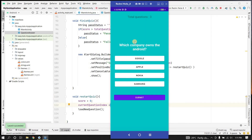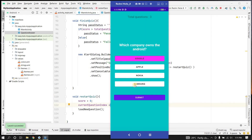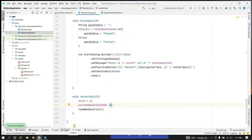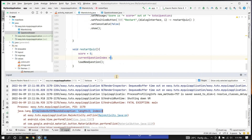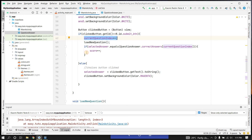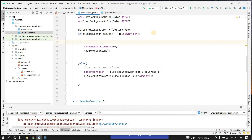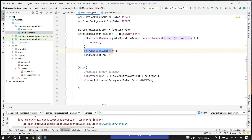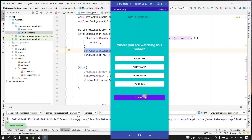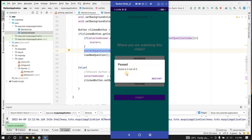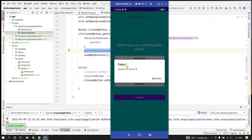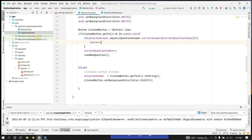Running the app: selecting all correct answers - Google, Notepad, YouTube - I have passed with a score of 3 out of 3. Clicking restart loads the first question again. Selecting wrong answers results in a Failed result with 0 out of 3. There was also a bug fix: the score check must happen before incrementing currentQuestionIndex to avoid an array index out of bounds exception.